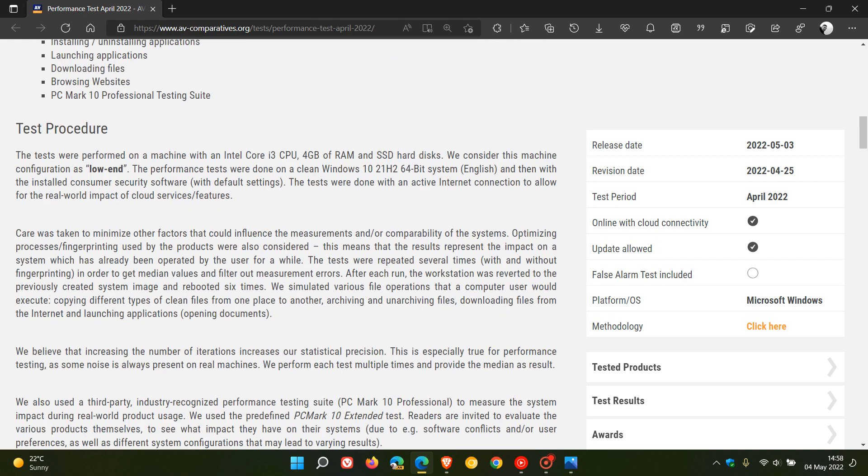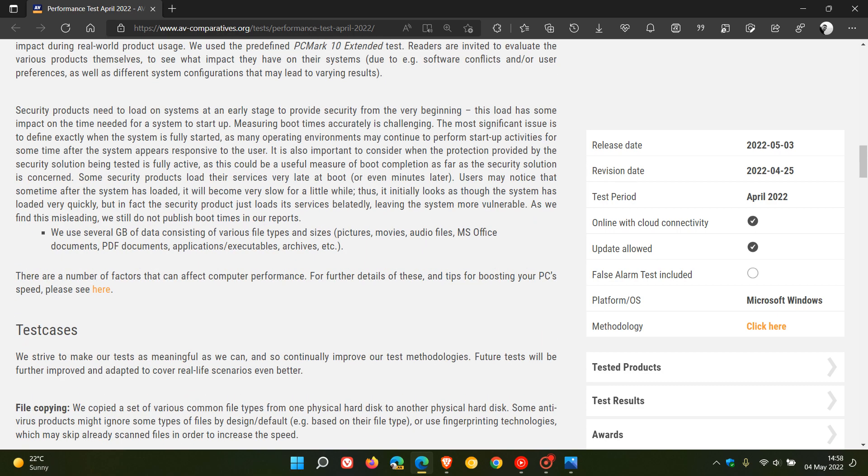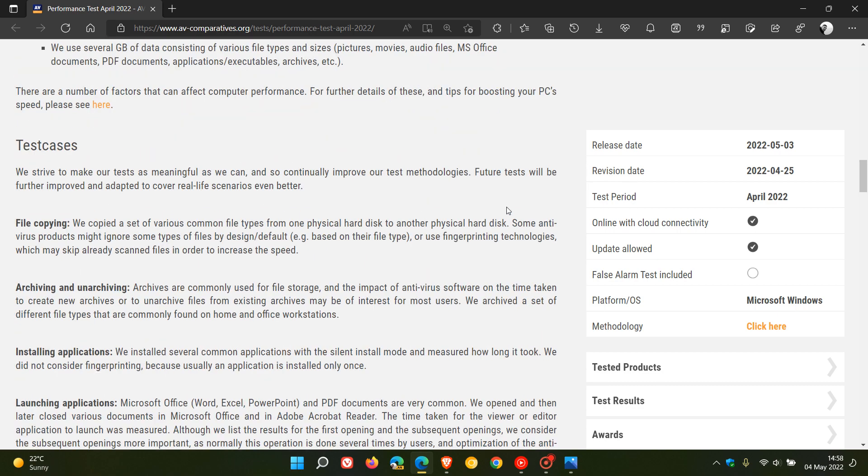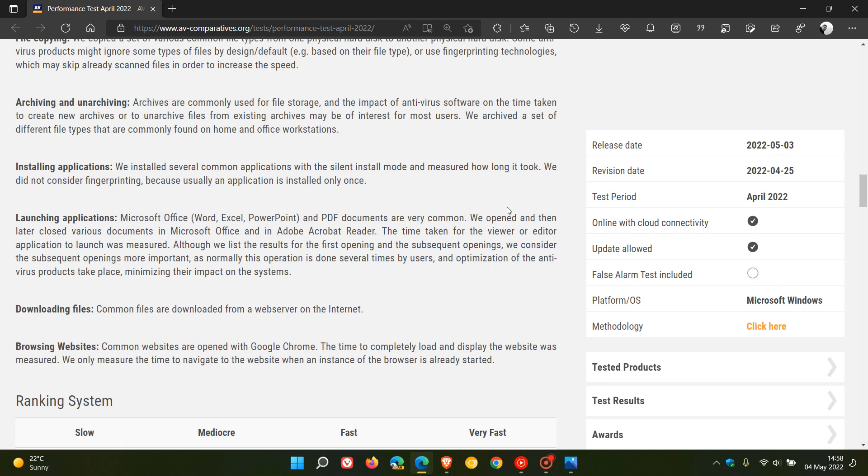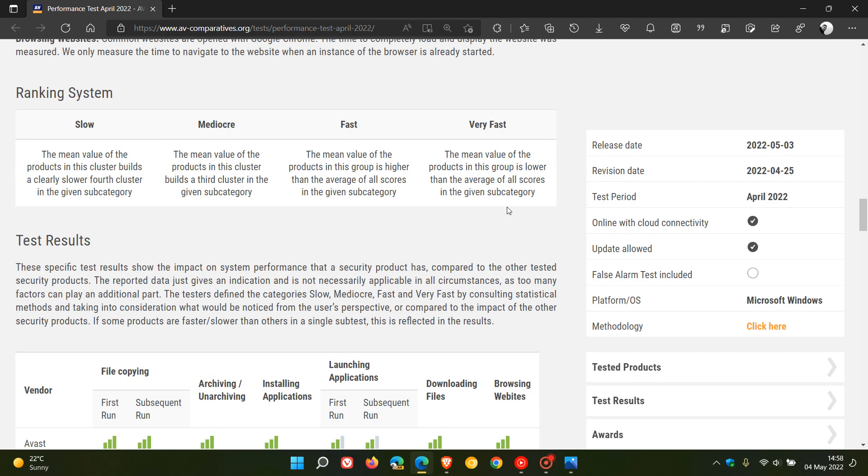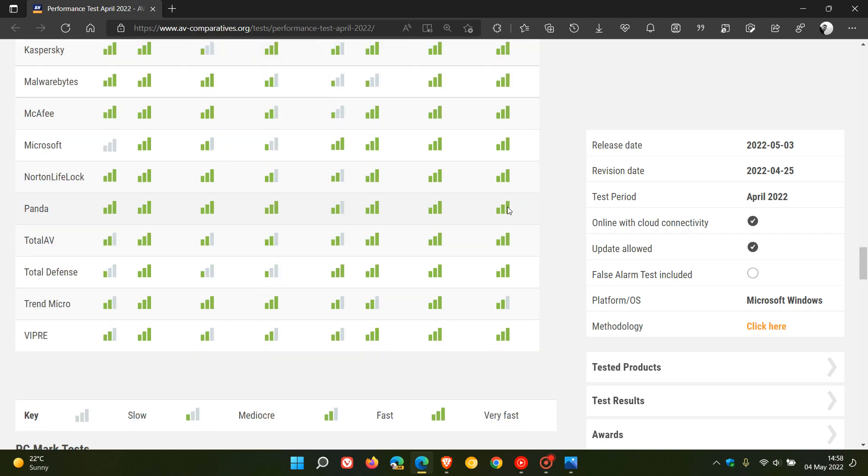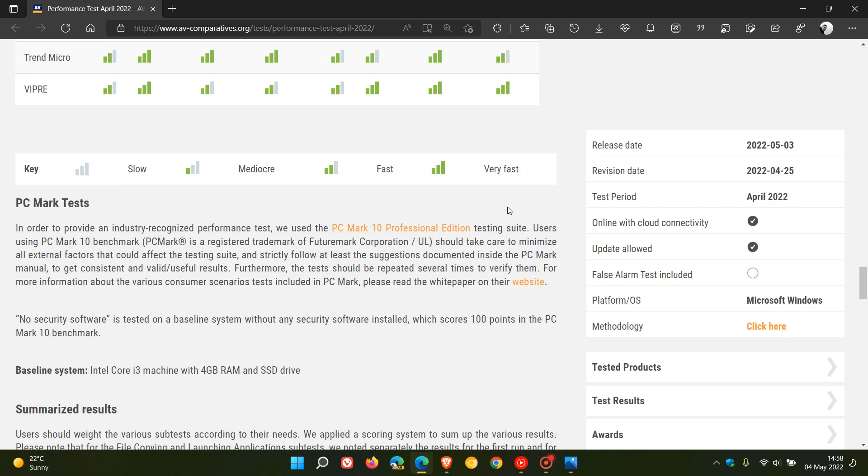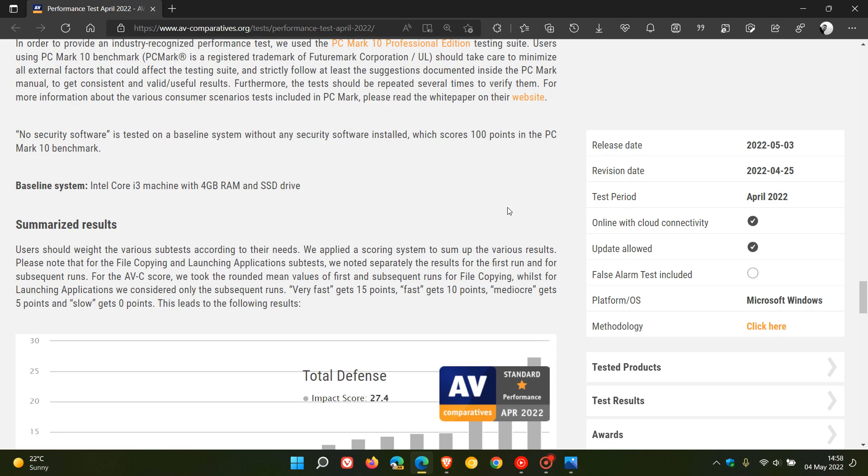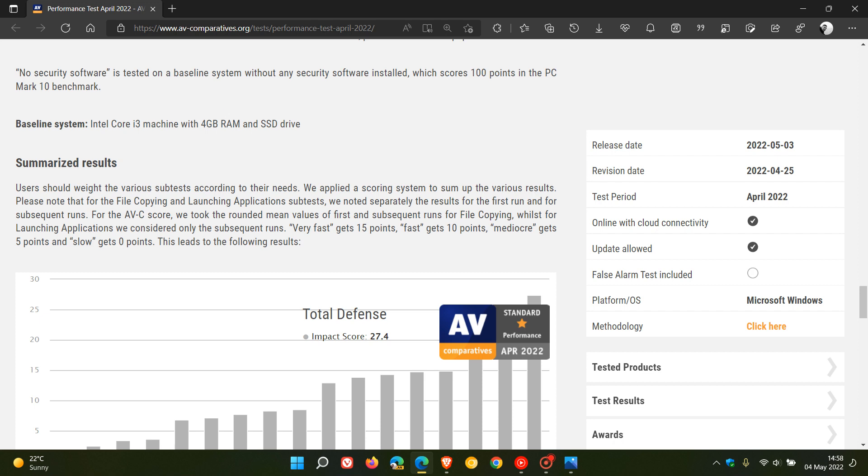If we just scroll down to the actual graph, and by the way I'll leave a link down below to this post, as it is quite interesting and will give you a lot more in-depth information. They say here the baseline system they used was an Intel Core i3 machine with 4GB of RAM and an SSD drive. Although it had an SSD drive, it was a budget machine, only running an i3 with 4GB of RAM, which by today's standards is not really sufficient.